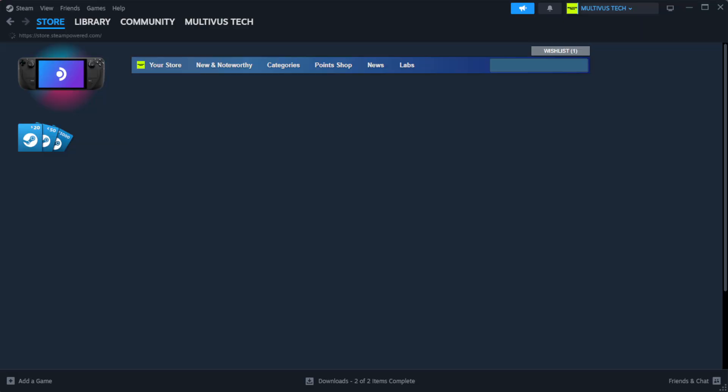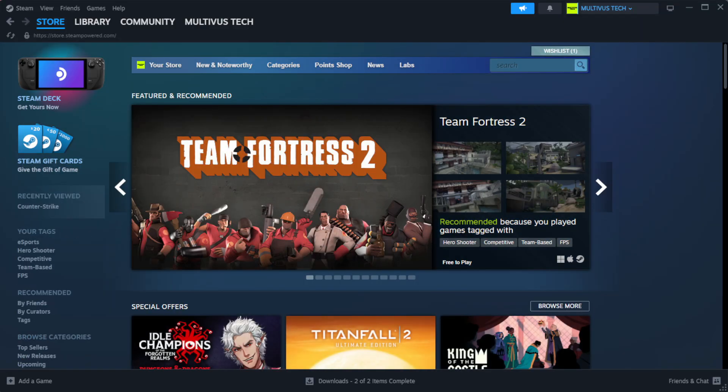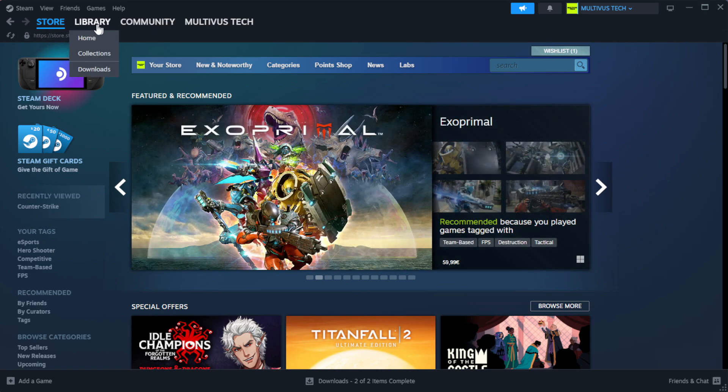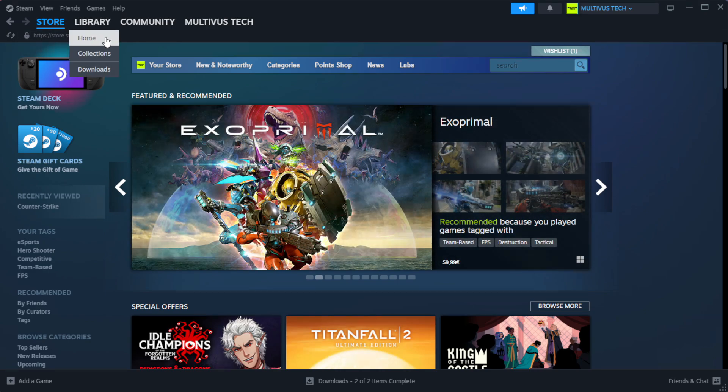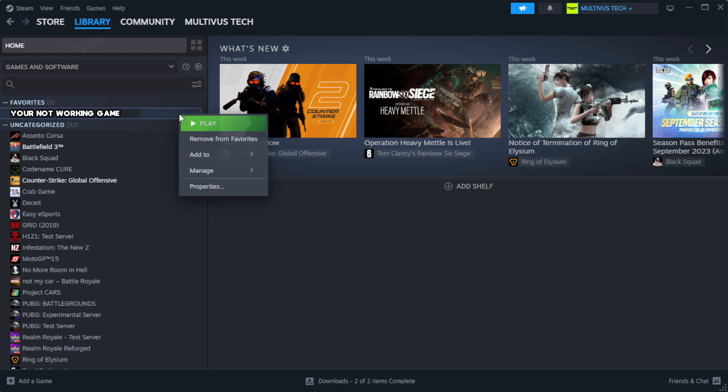Open Steam, go to the Library. Right-click your not working game and click Properties.